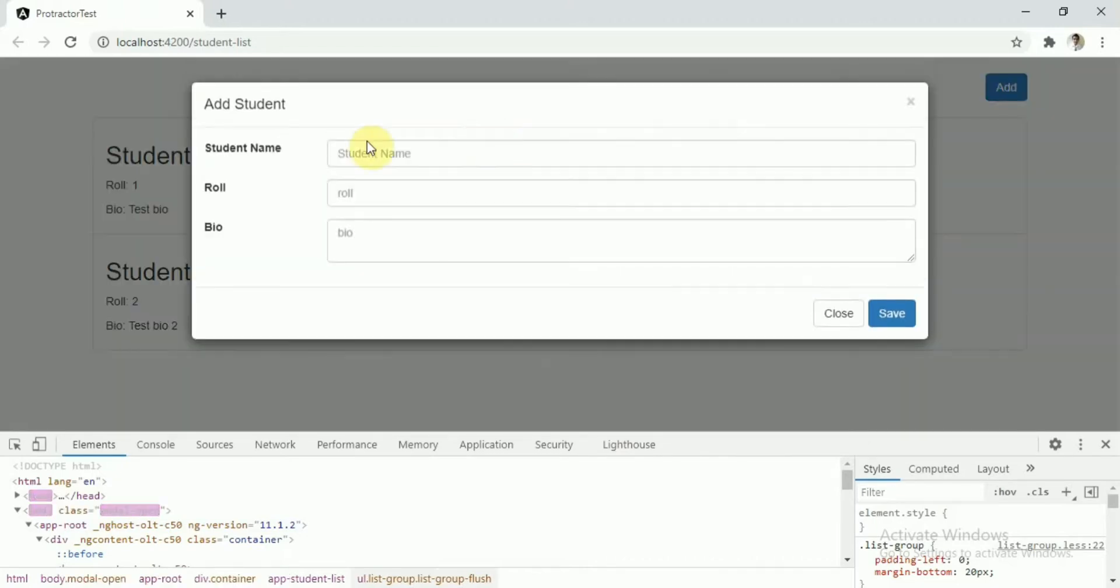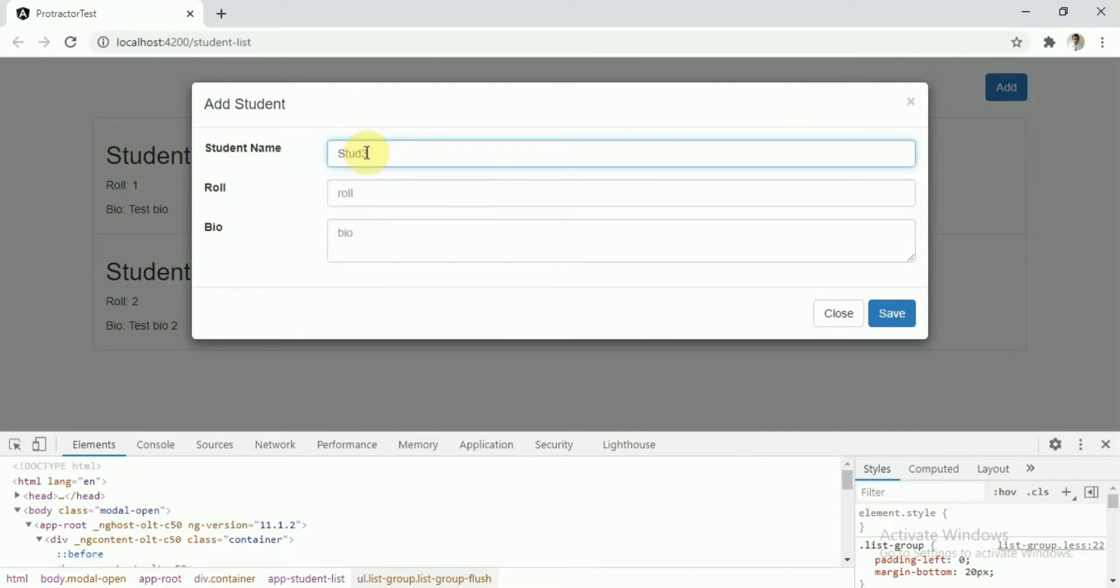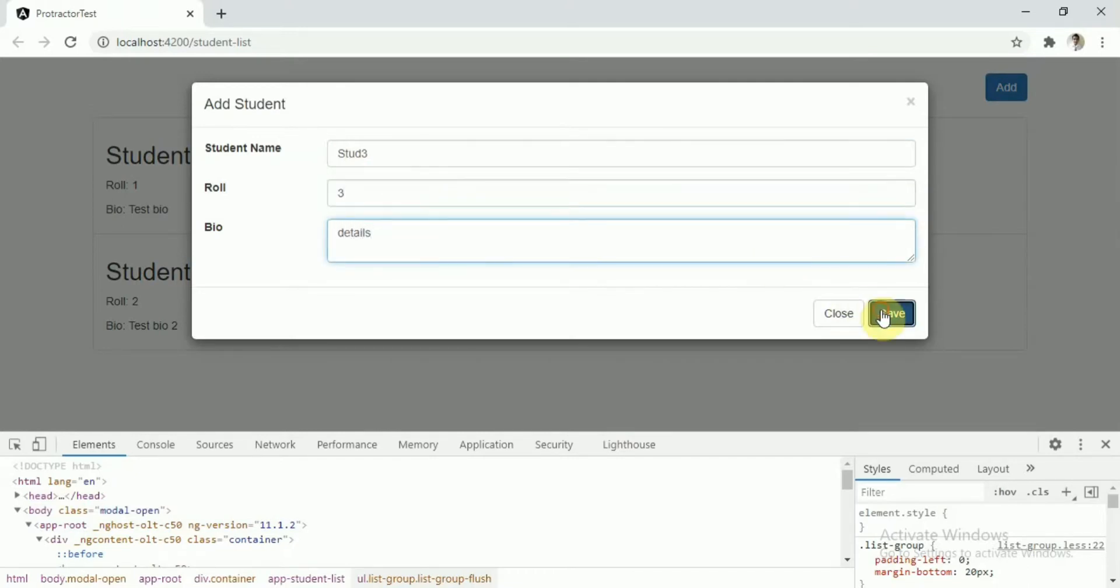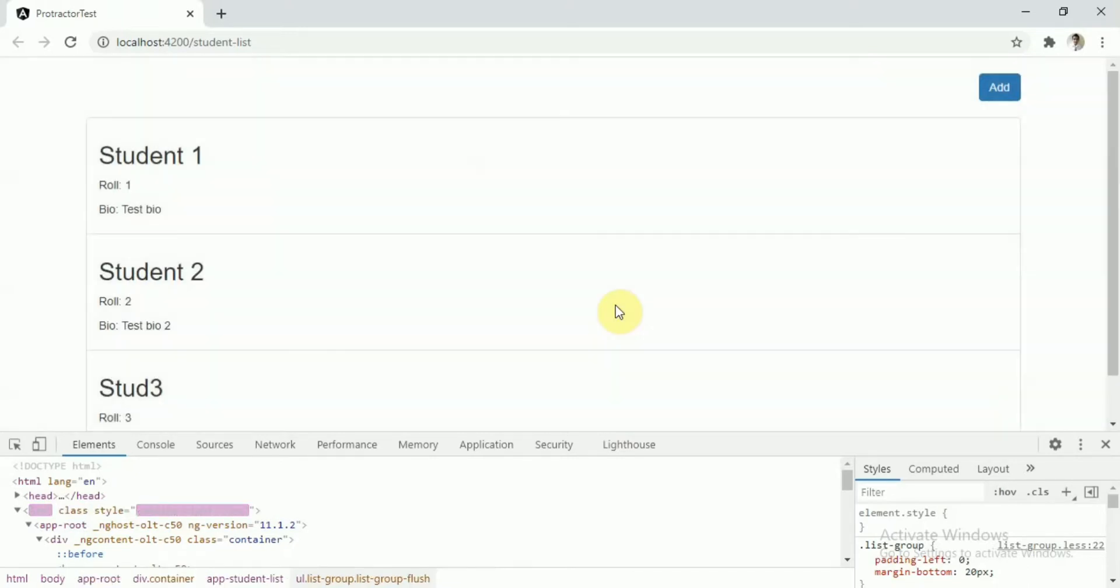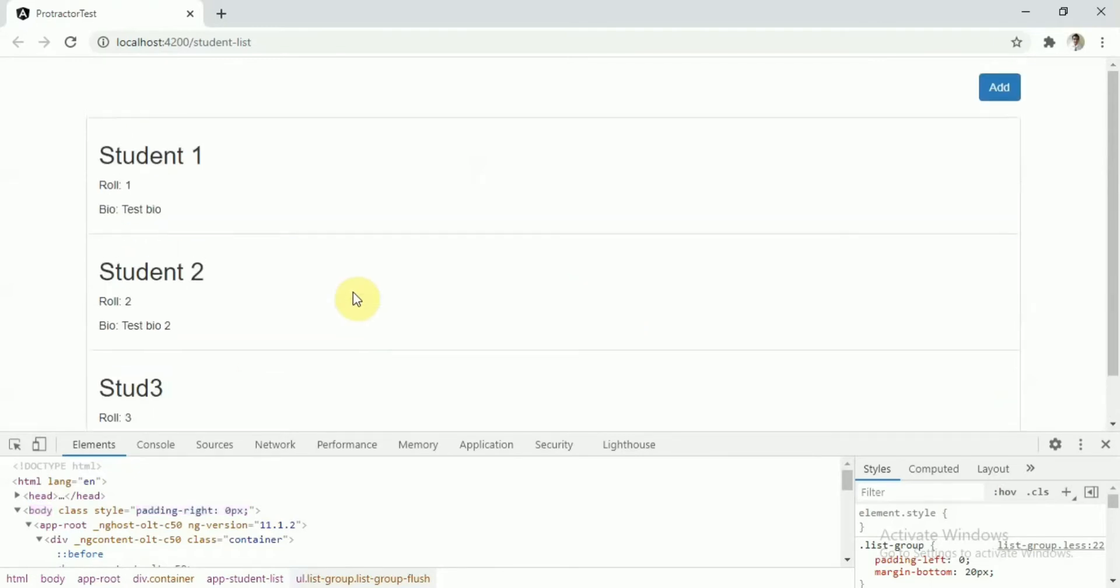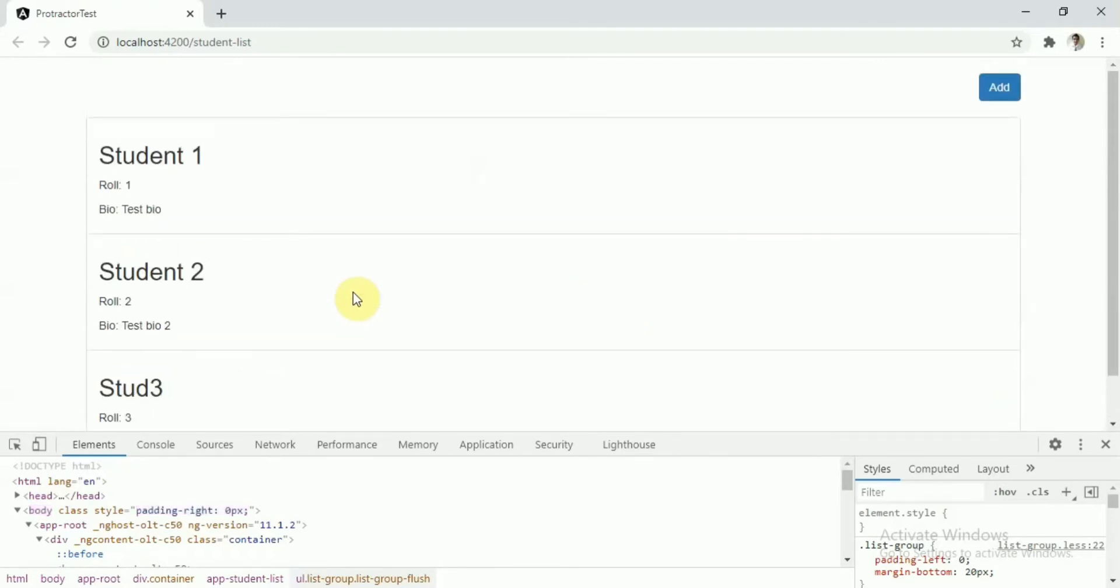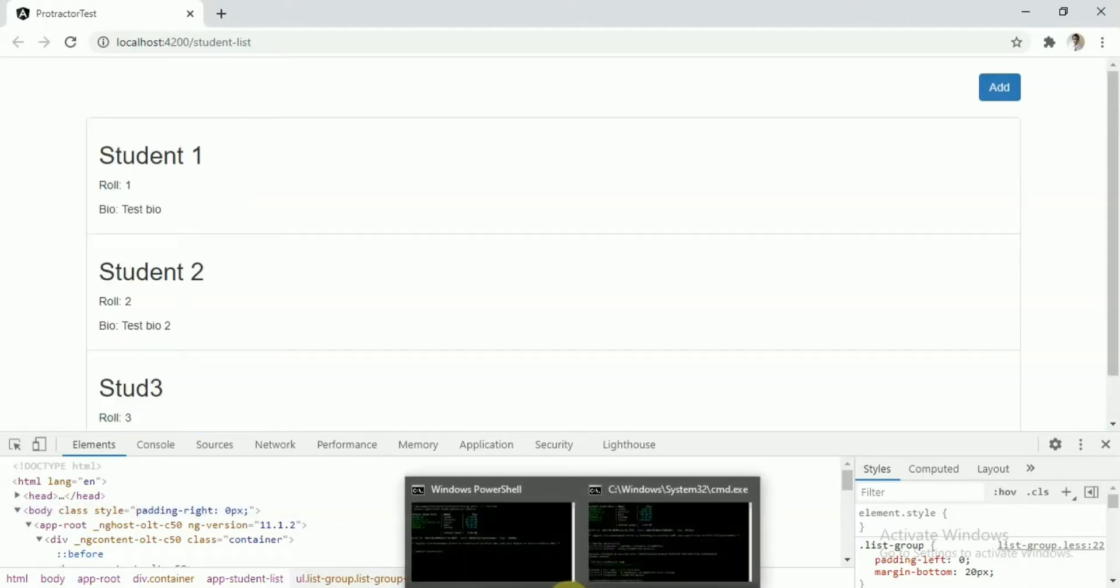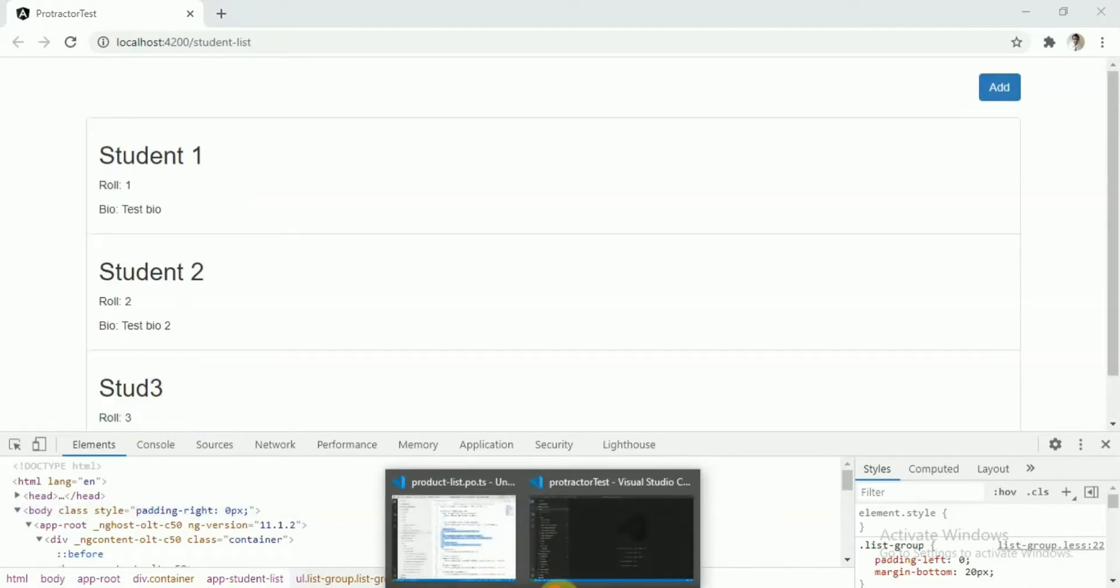What we have is the add button. Click on that, it will open a modal window and here just give student name, roll number, and some biography and hit the save button. It gets added into the list. So that's the simple flow of this application. Let's start with the code.